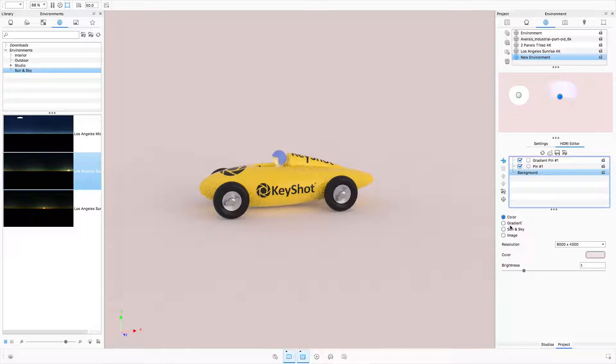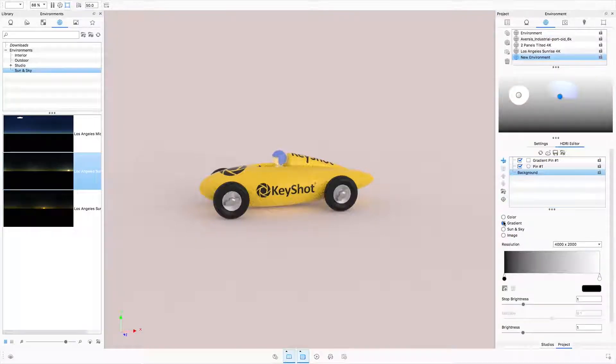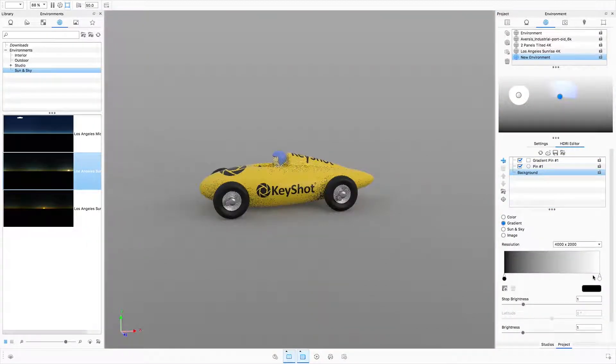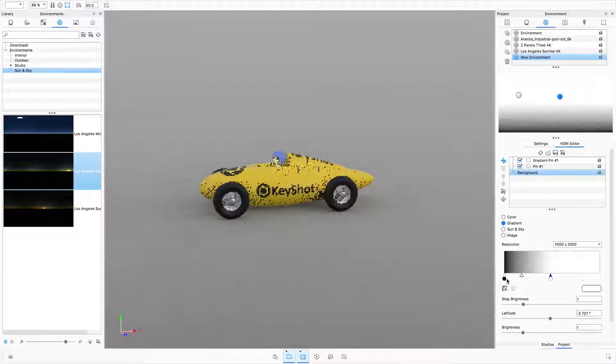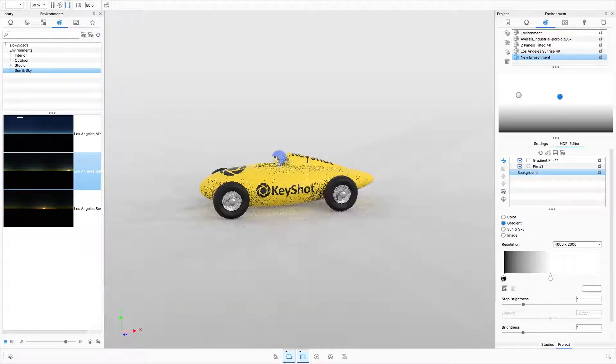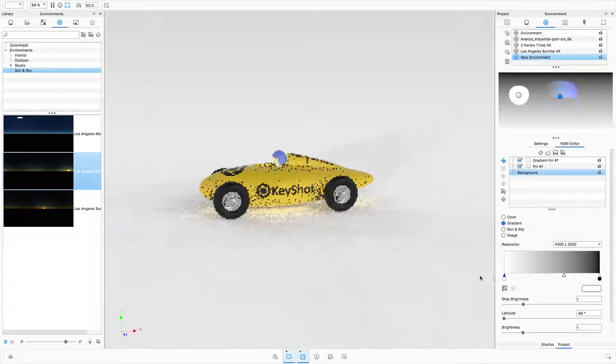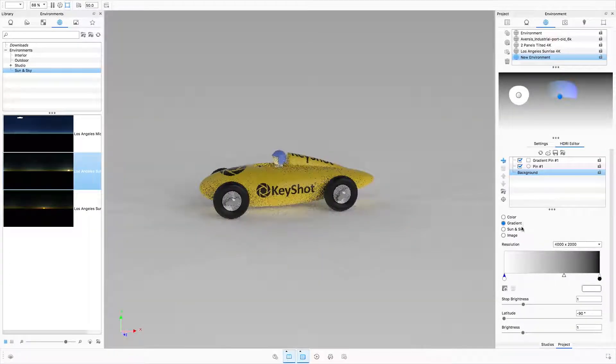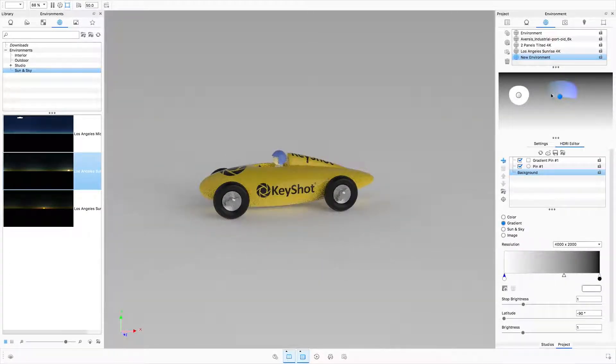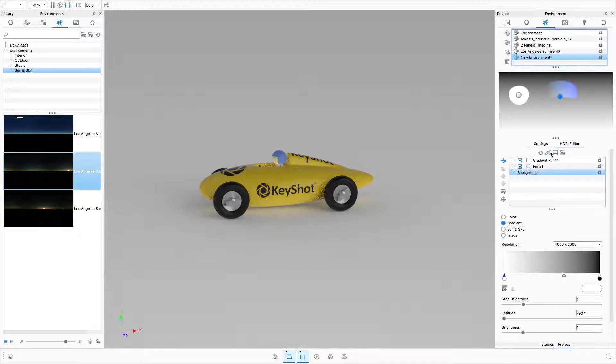Now, after adding pins, if you decide you need to change the background of an environment, it can be done by selecting the background from your pin list and then choosing a different background mode, and your pins will be retained.